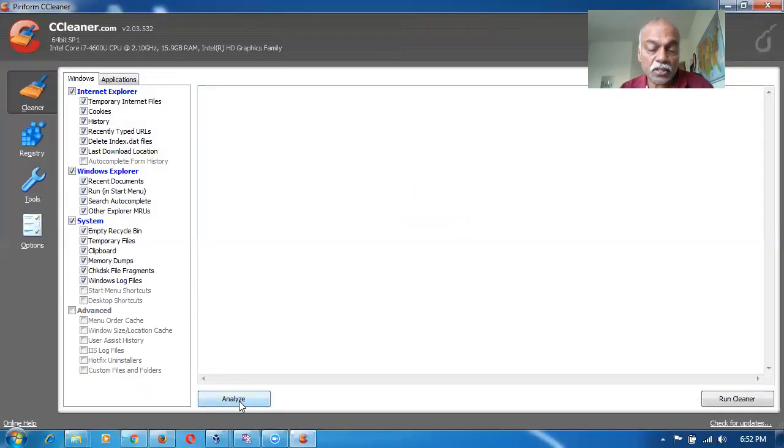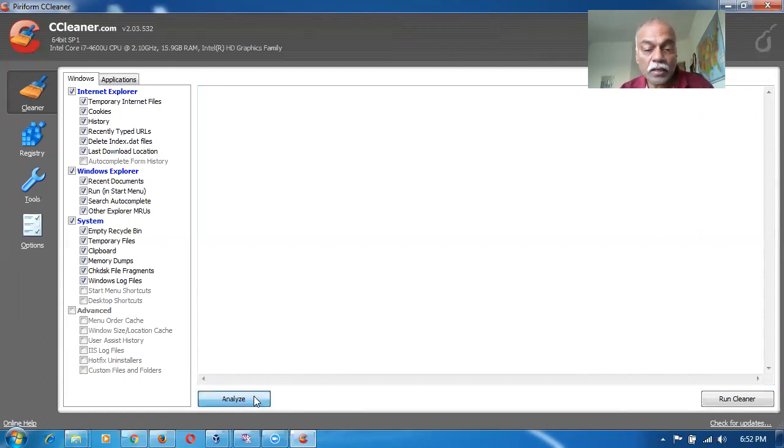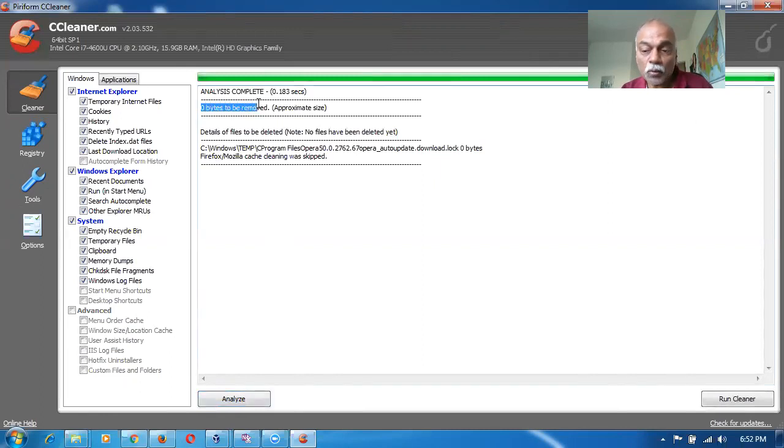Click on analyze. The left hand side will be analyzed. Leave the default tick marks as such. And no need to make changes. You click on analyze. It will be analyzing. And then I have just only run it. So there is nothing to remove.